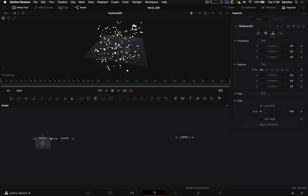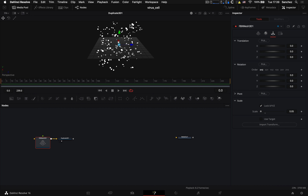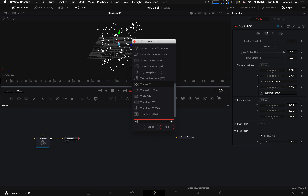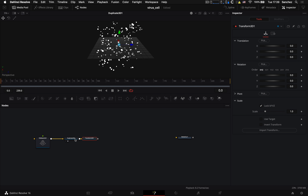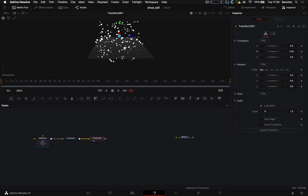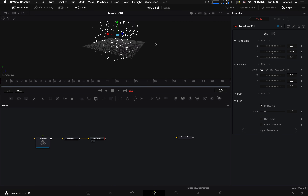Теперь приподнимем всю эту конструкцию вверх. Для этого воспользуемся нодой Transform 3D и транслируем по оси Y вверх.